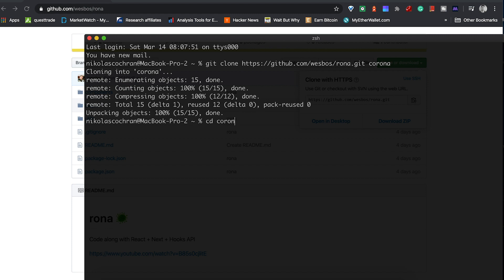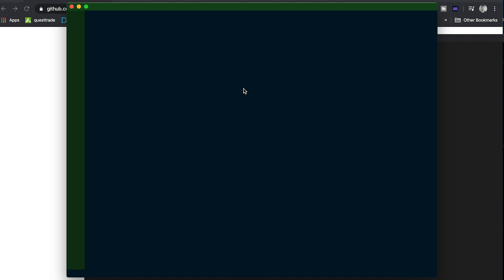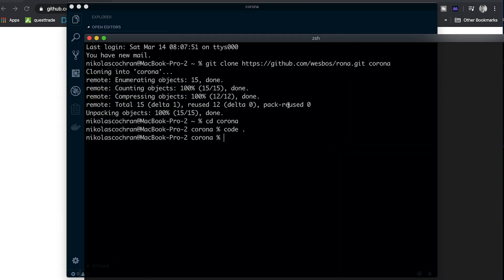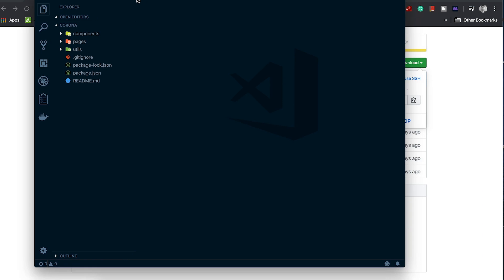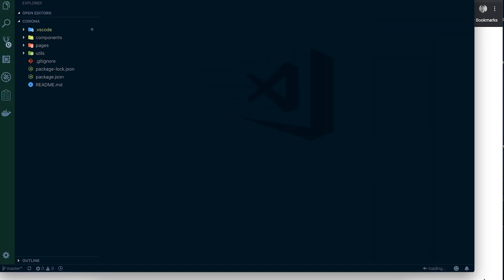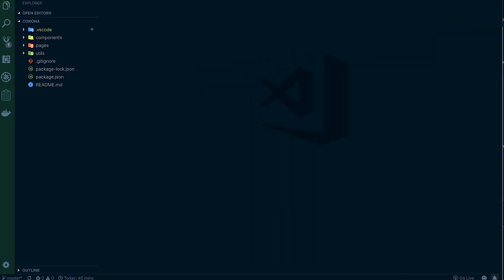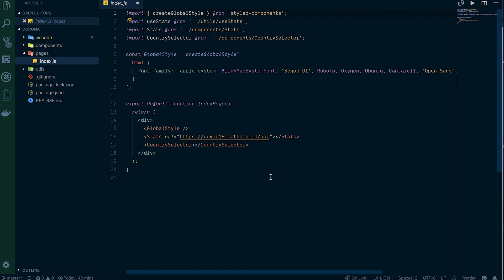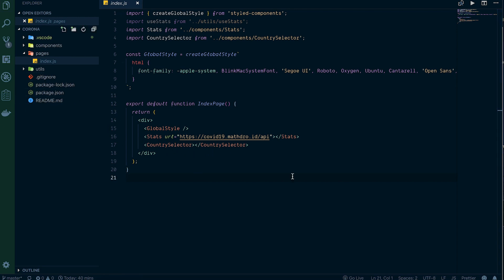We'll open that up in VS Code. Now we've got this opened up - this is React but it's using Next.js, which is pretty nice. All we have here is a pages file, and this is what he's done so far - he has some basic styling, a country selector, and stats component.